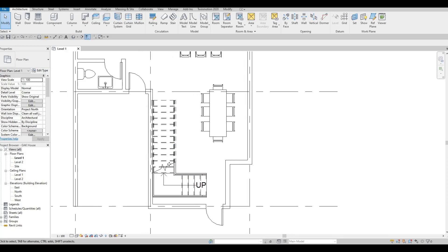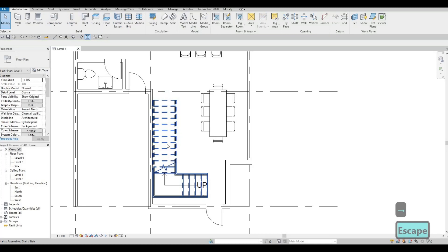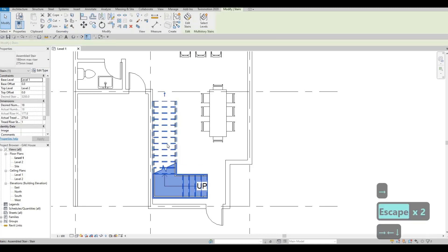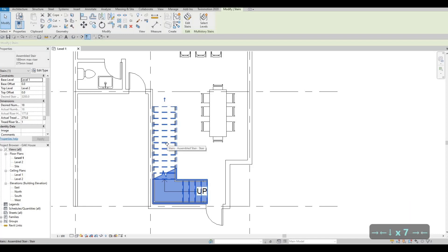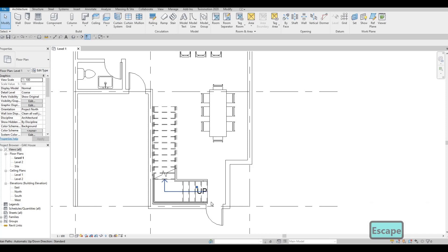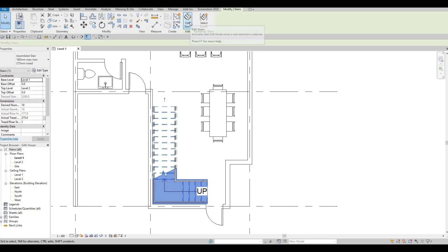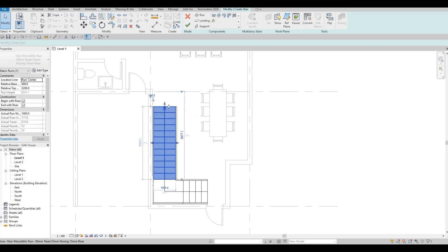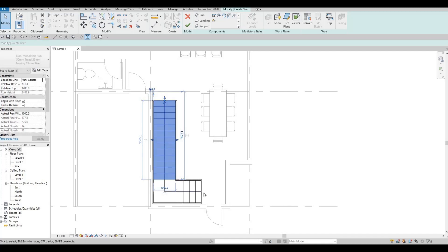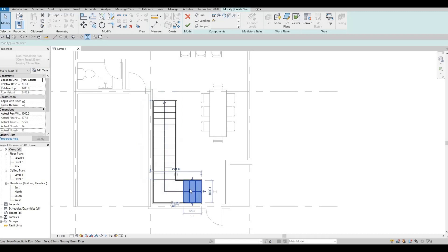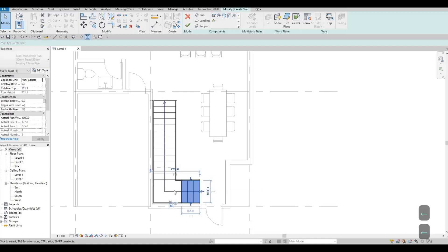Click Finish — it's easier to move the stairs once finished. Move them into the corner. The stairs are too near the door, so click Edit Stairs again, click this side, use the arrow and move it. You can also use the arrow key. The landing is too big so move it a little bit so we have more space and it's not as crowded.